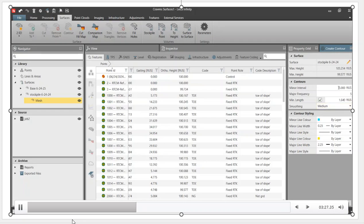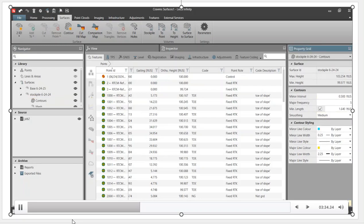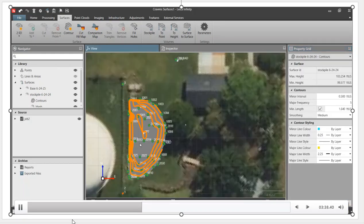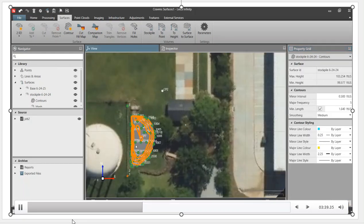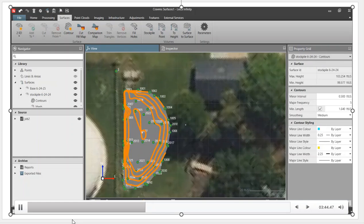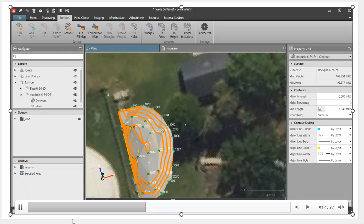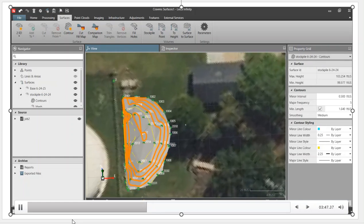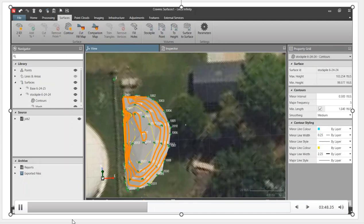I can come up now and hit contour. I'll change that contour interval to half a foot because it's not a big mound. We'll hit apply, and that will contour. So if we go back in a graphical look, we've got contours on there. We'll go to 3D viewer, and we can now take a look at that surface.